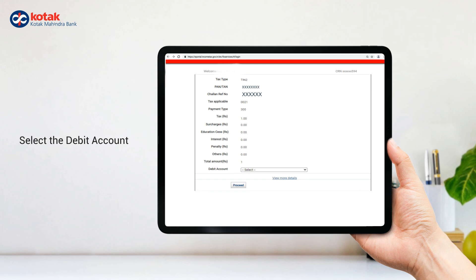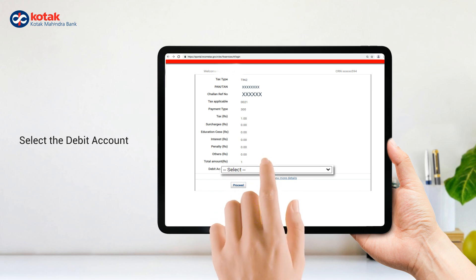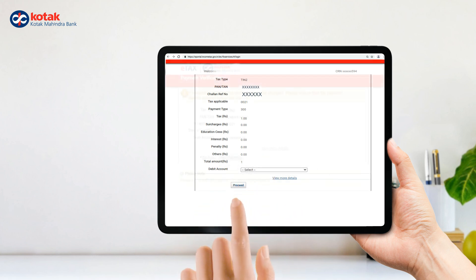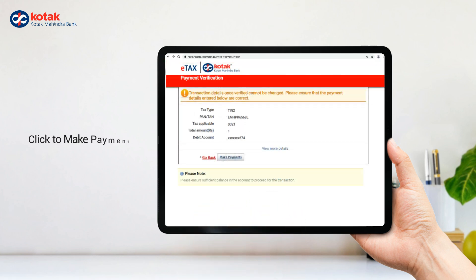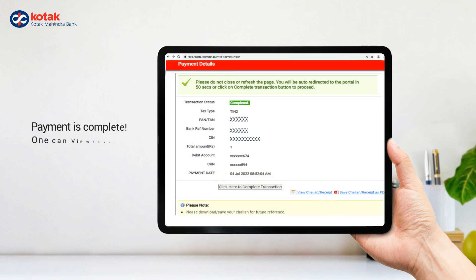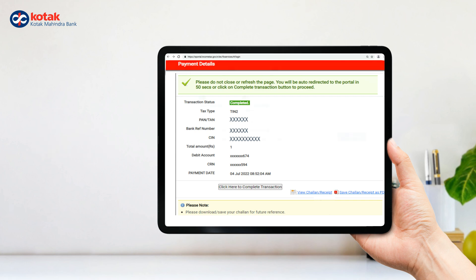Select the debit account and click on Make Payment. Once payment is complete, you can view or save your Challan Receipt.